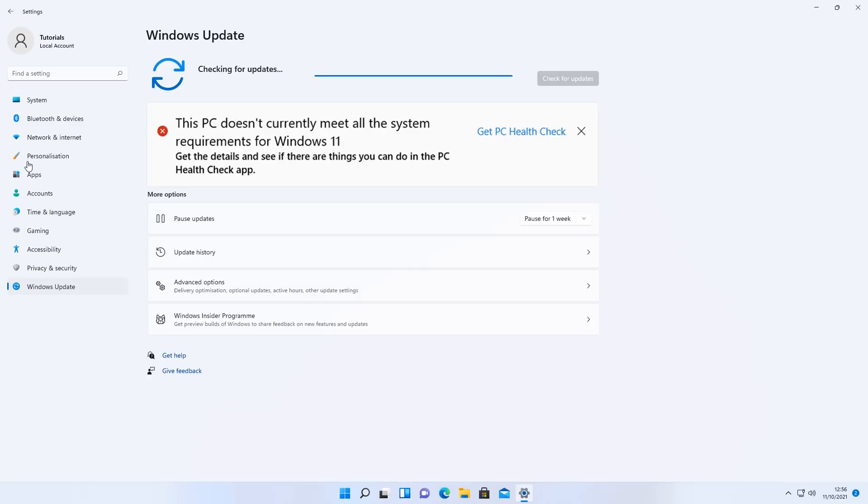Now you could end up seeing something like this when you start to update Windows 11 in the future. It could say this PC doesn't currently meet all the system requirements for Windows 11, and it will get you to run the Get PC Health Check, and you can check your PC and it will tell you that you don't meet their requirements.